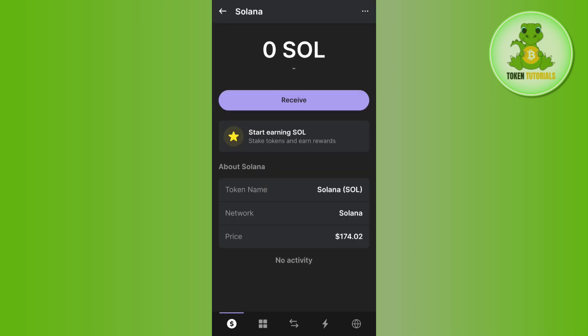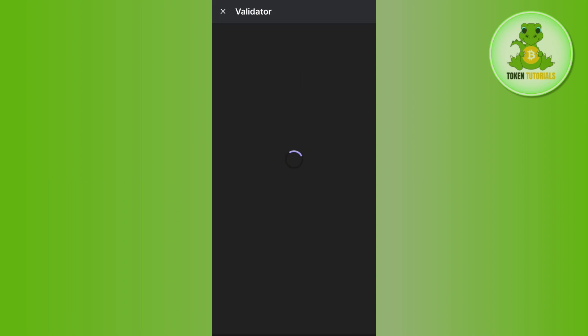You are going to see the option Start Earning SOL, so you will have to tap on this option and then you will be redirected to the staking page. Here you will be able to see all of the Solanas that you have staked on Phantom Wallet.